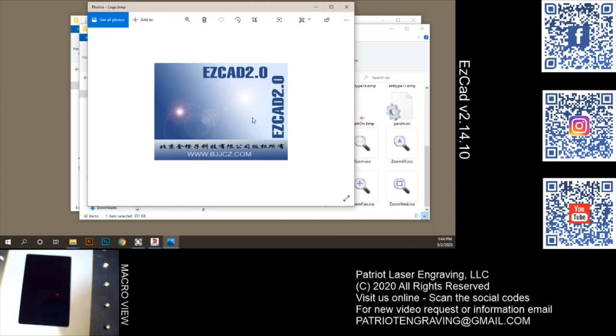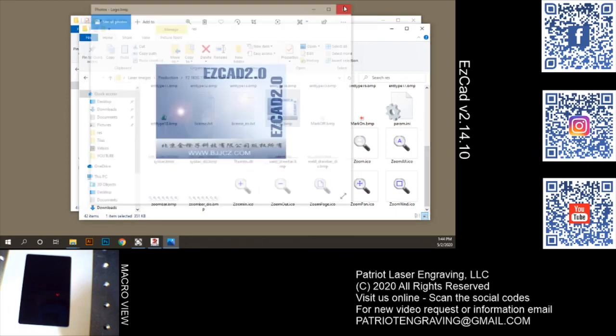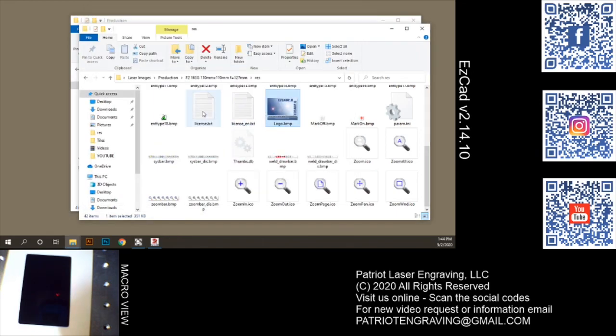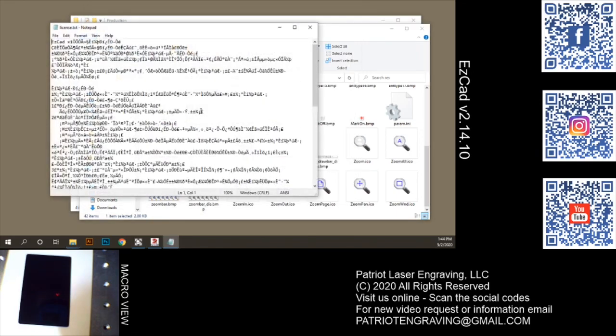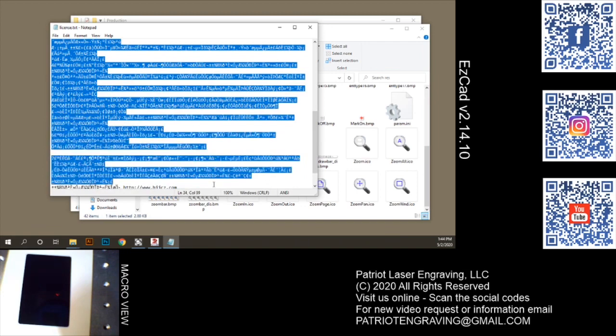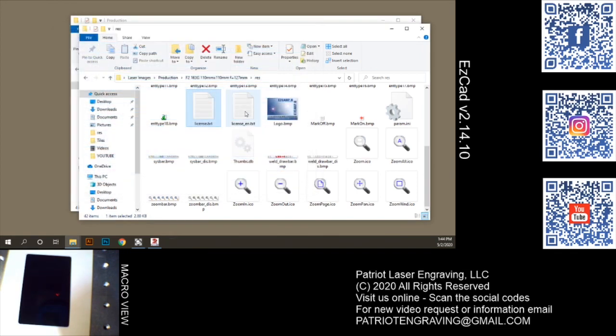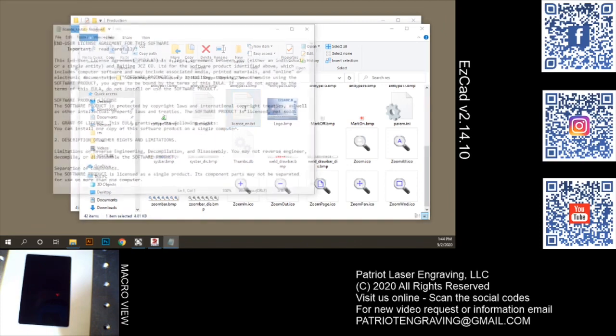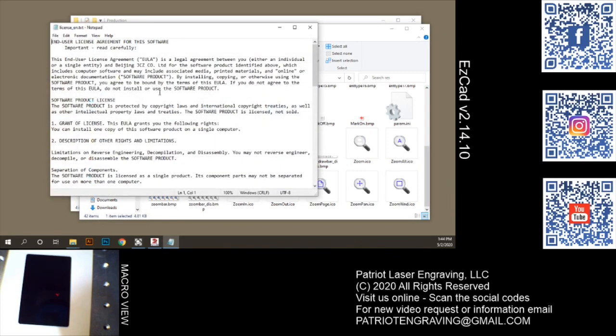You can modify this image just using your favorite image editor, Photoshop, whatever, as long as you keep your dimensions the same on the photo. And then if you look at the license text file here, it's that garbage text file that you would normally see. And then there's a license underscore en for English here.